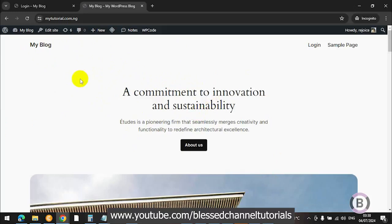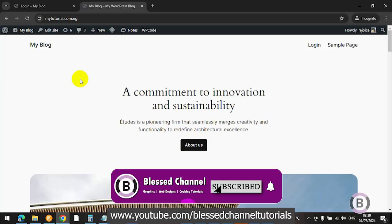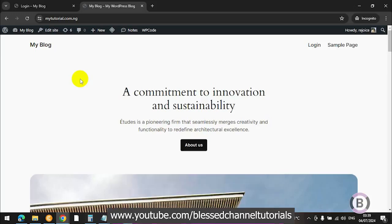I believe this video has helped you change the ugly default WordPress login page to your own customized login page. If you're still watching and haven't yet subscribed, please subscribe to my channel and turn on the notification bell so you get notified each time I upload.